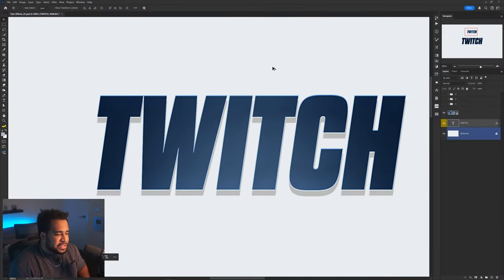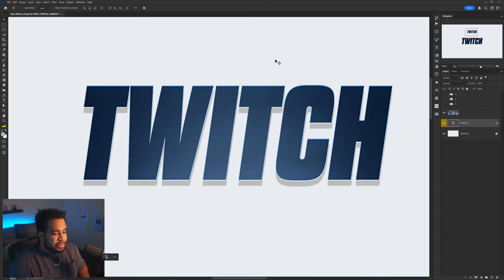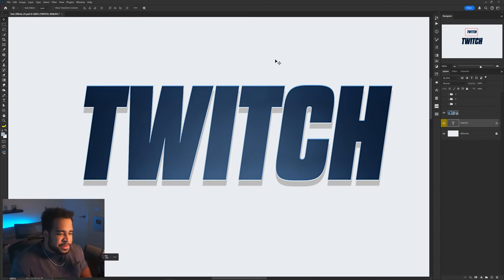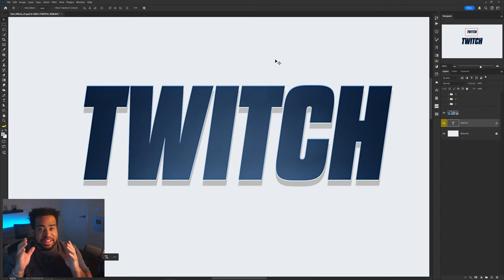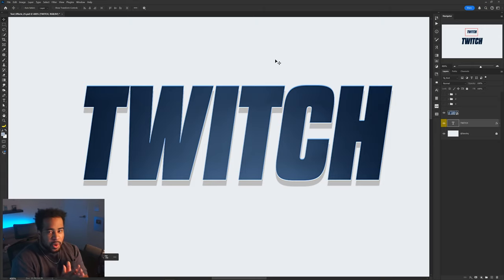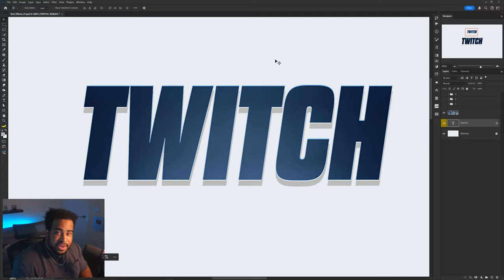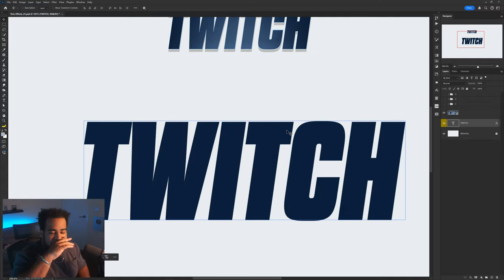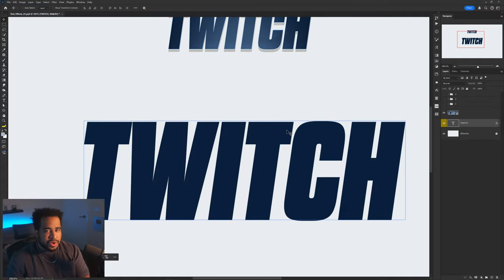The second effect is basically an iteration of the first one, but for when the text needs just a tiny bit more love and 3D aspect, or if it feels a little too empty or flat. Again, the color scheme will need to be tweaked depending on your own setup.